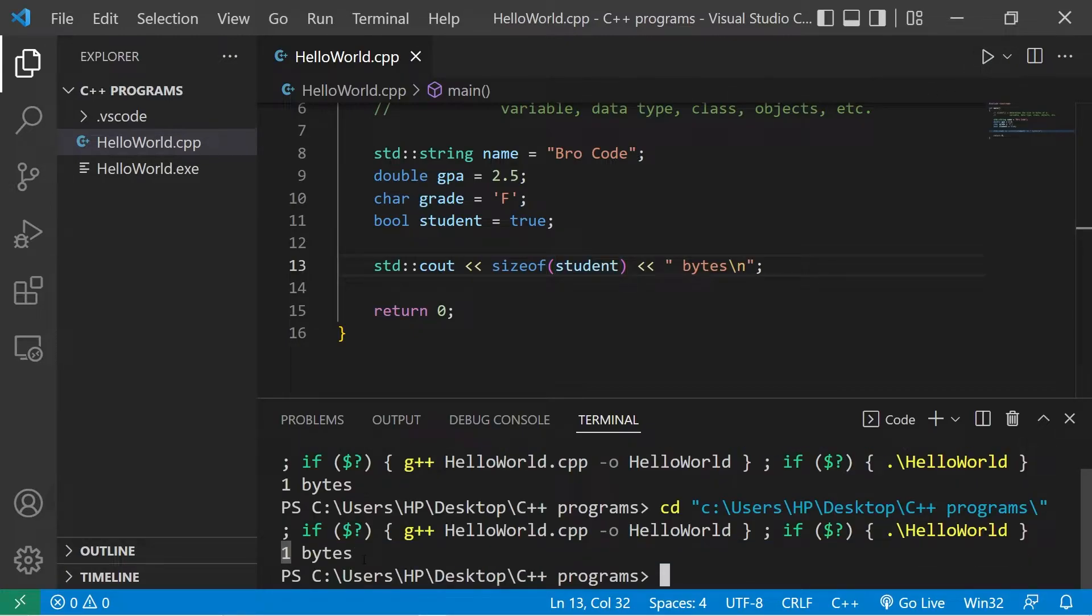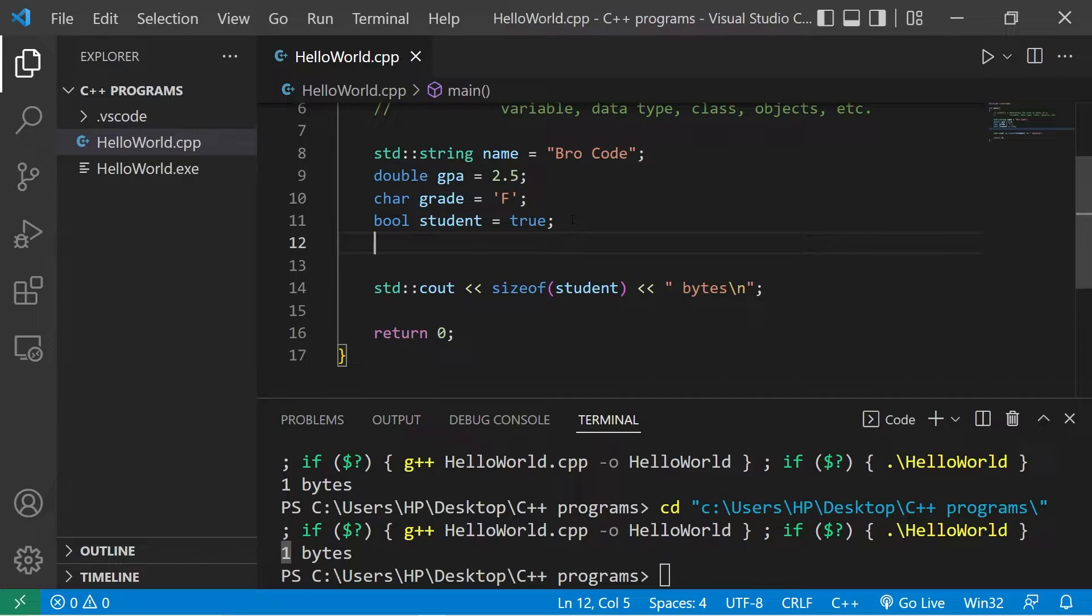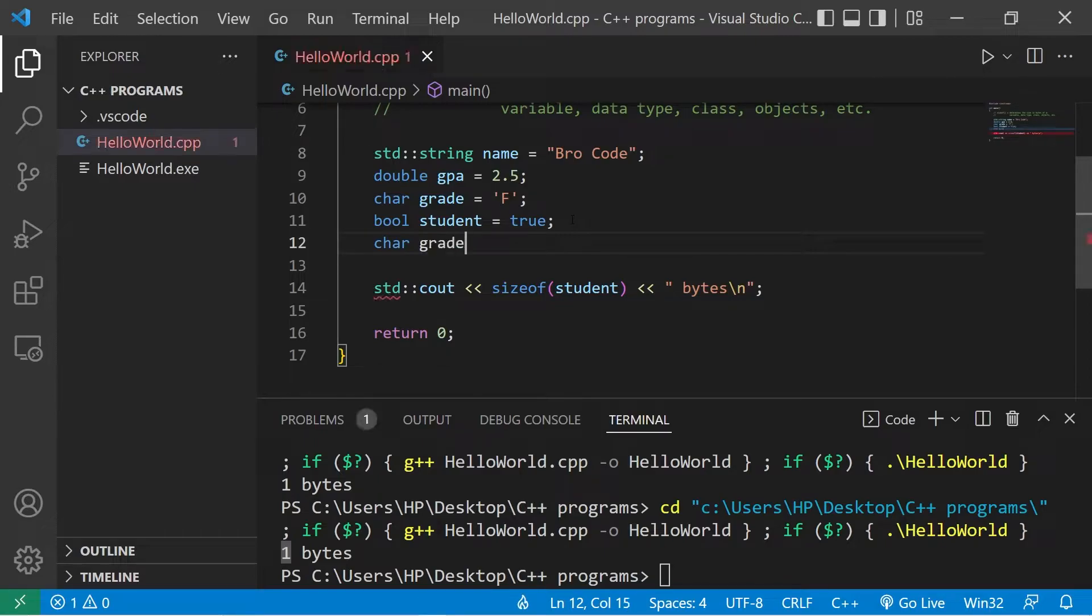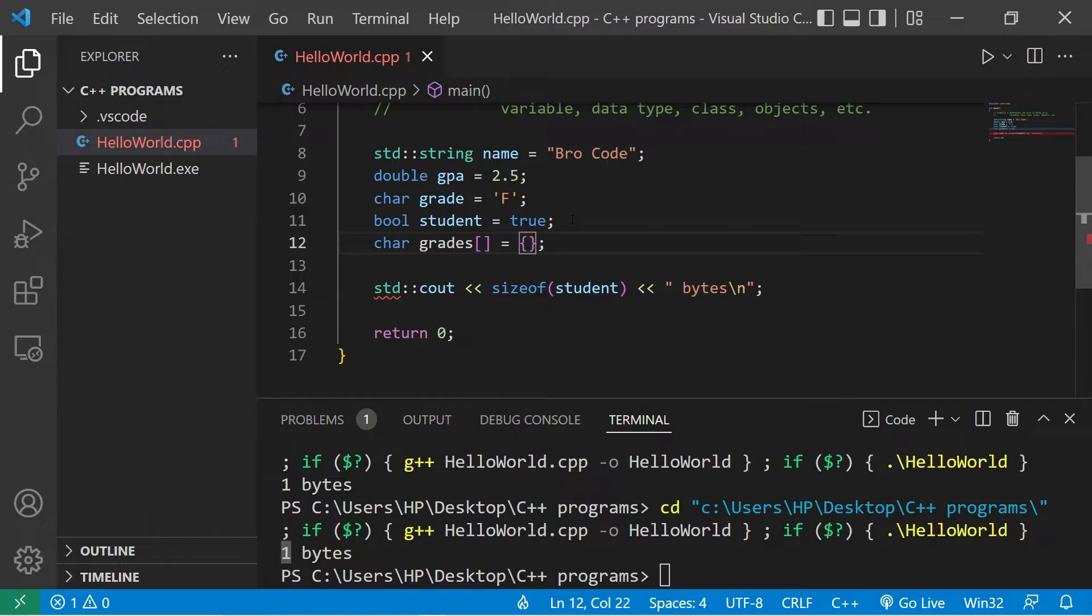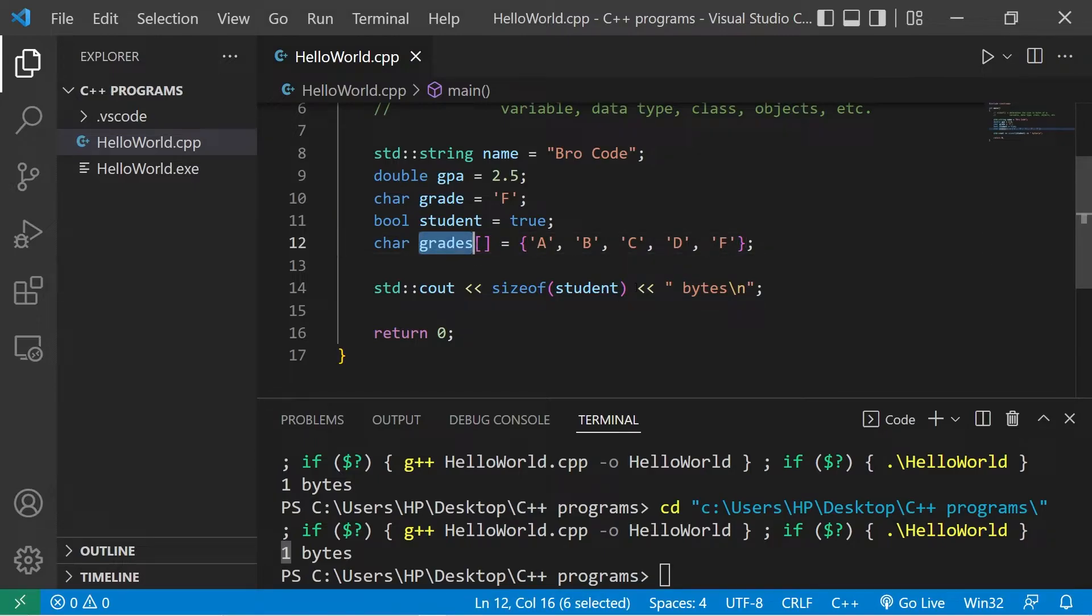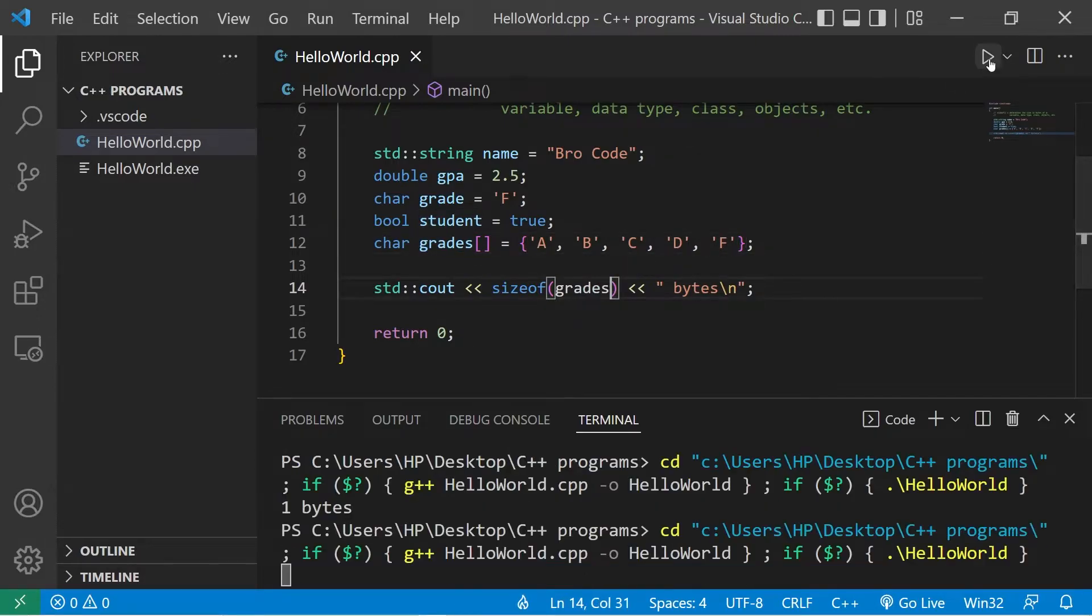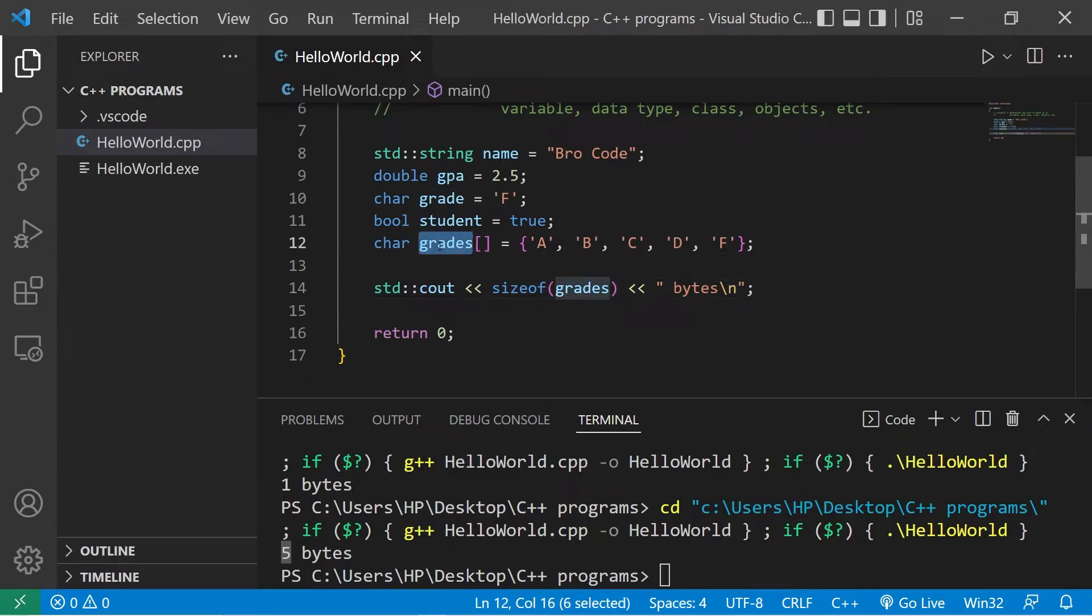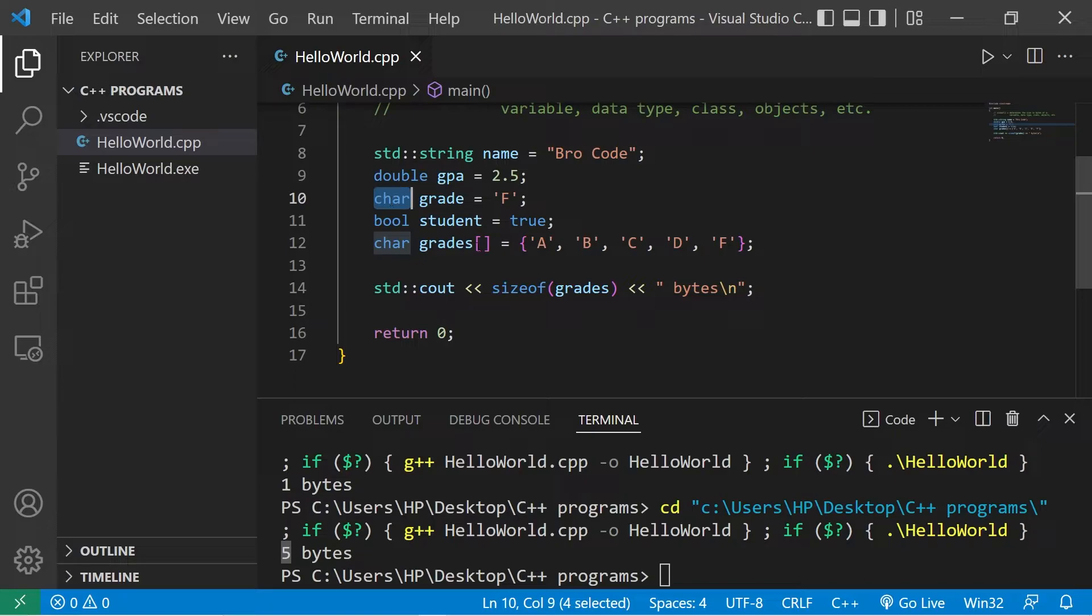This time let's find the size of an array in bytes. I'll create an array of characters, char grades. This will be an array. I'll set this equal to some grades: A, B, C, D, then F. The size of this array grades is five bytes. Remember that characters take up one byte of memory.